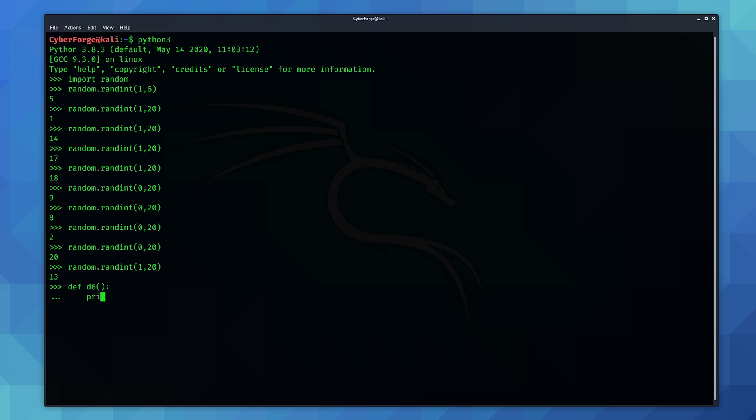And then you want print because we want to print out the results of this. Random.randint, brackets, and this is the d6 function. So I'm just going to do this. So this is going to print whatever random.randint and these two parameters returned. So that looks good. So enter and then enter again and that's defined.